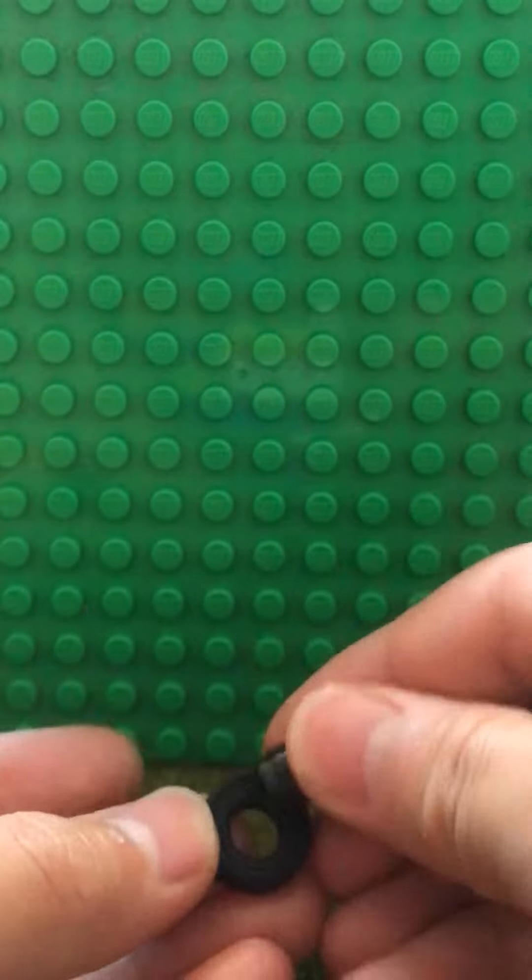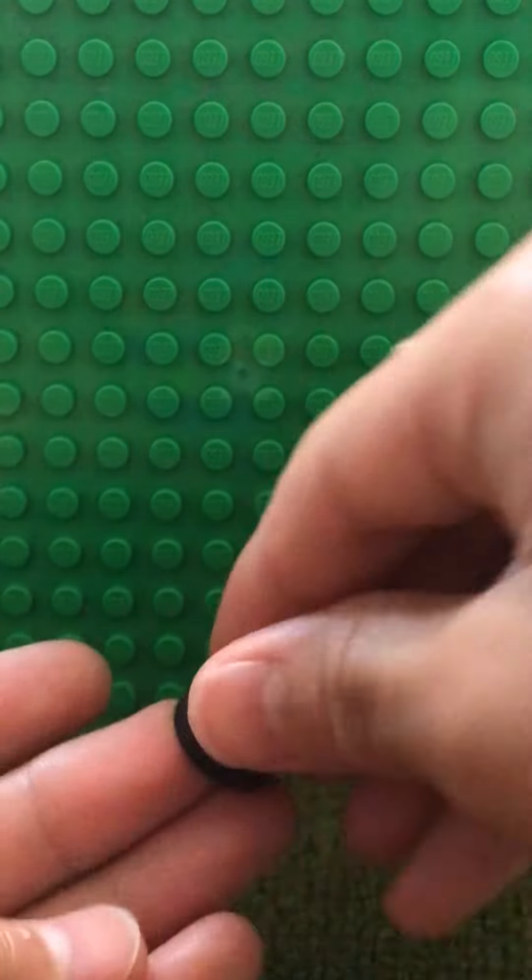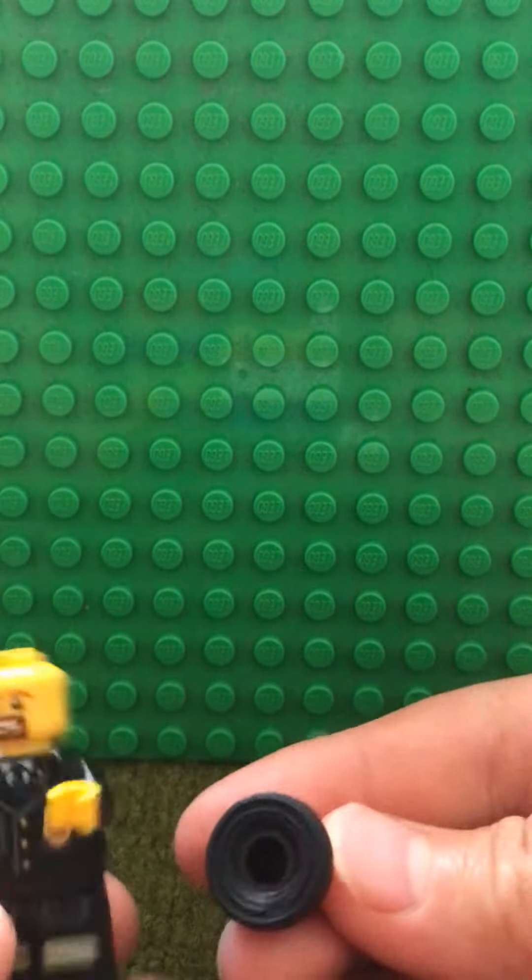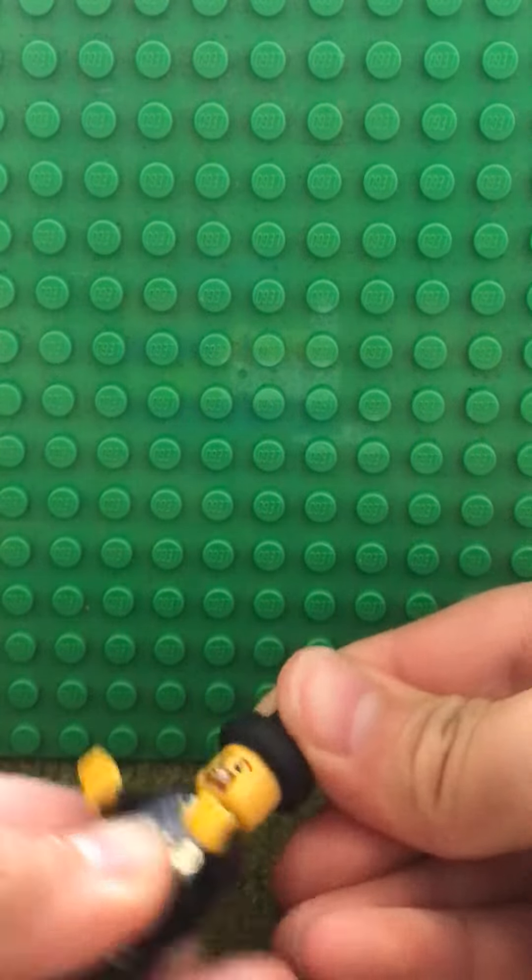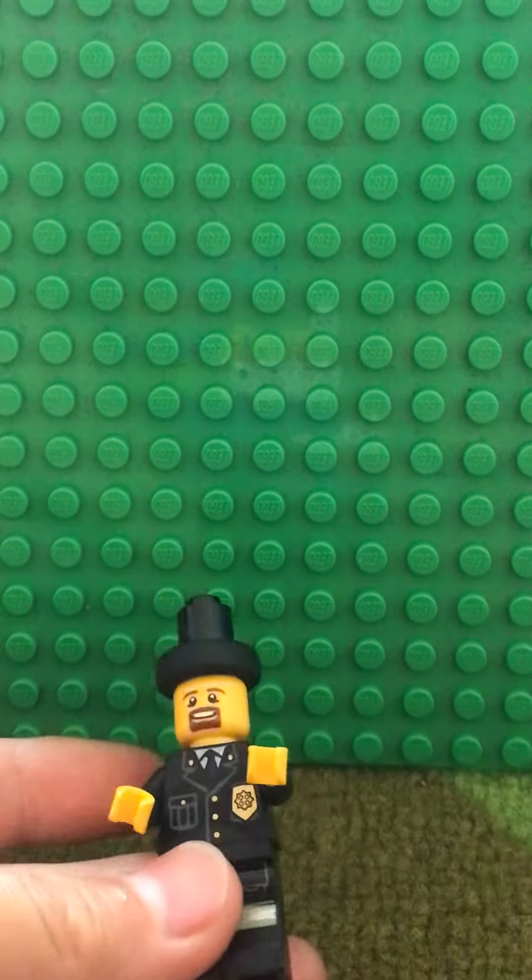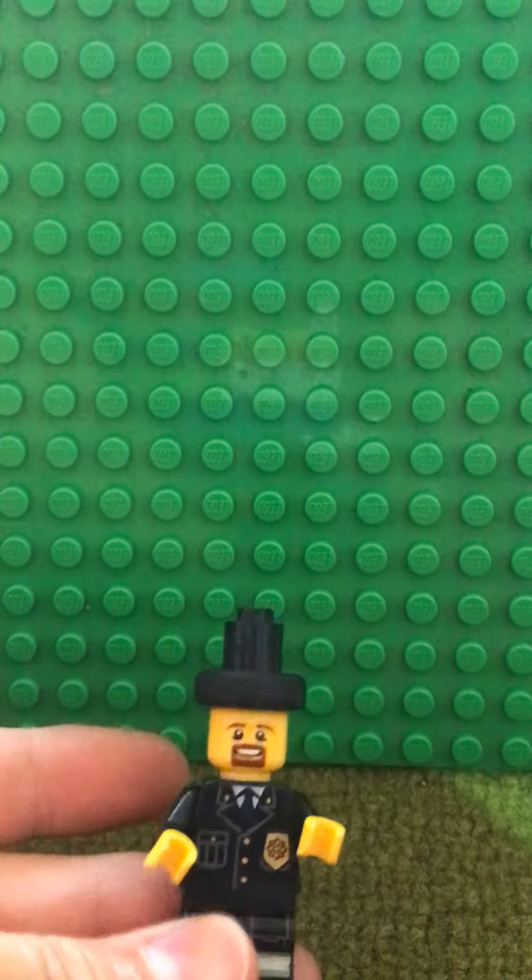And then you can just place it straight on the minifigure's head.